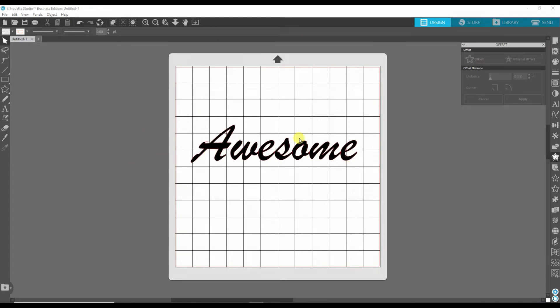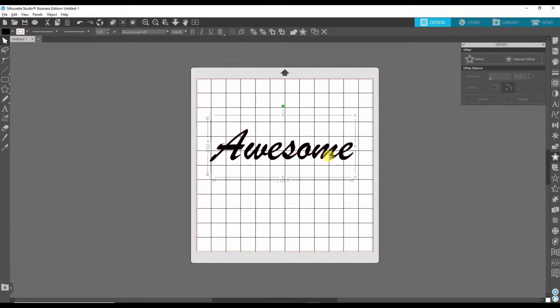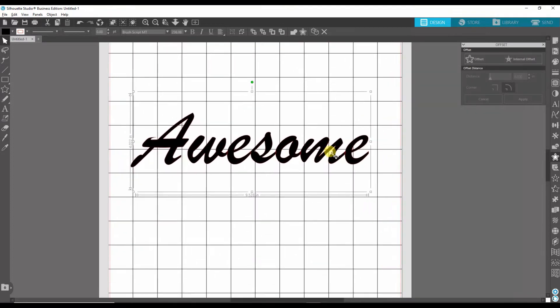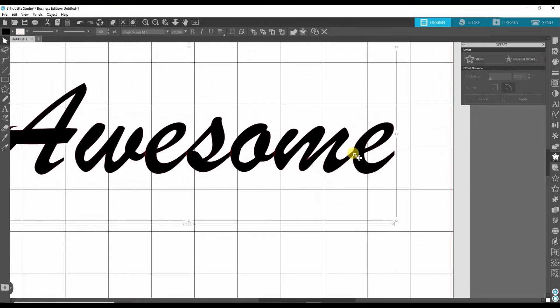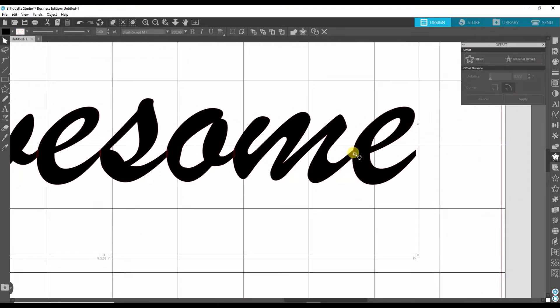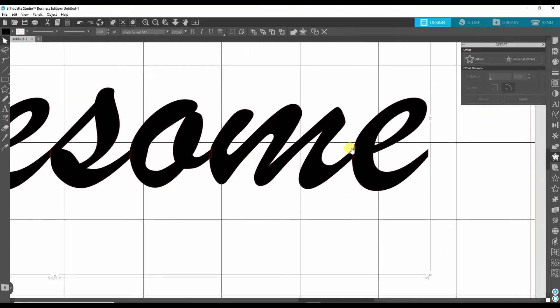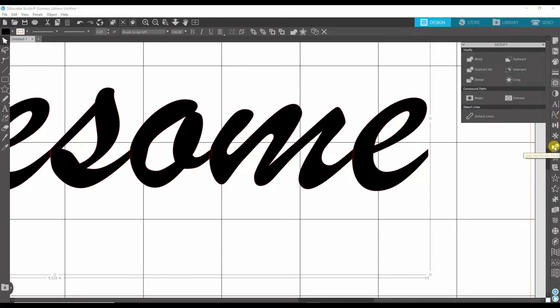So I have awesome typed out. First thing I'm going to do is I'm going to weld this because you don't want these little lines here. So I'm just going to go ahead to my Modify panel and hit Weld.